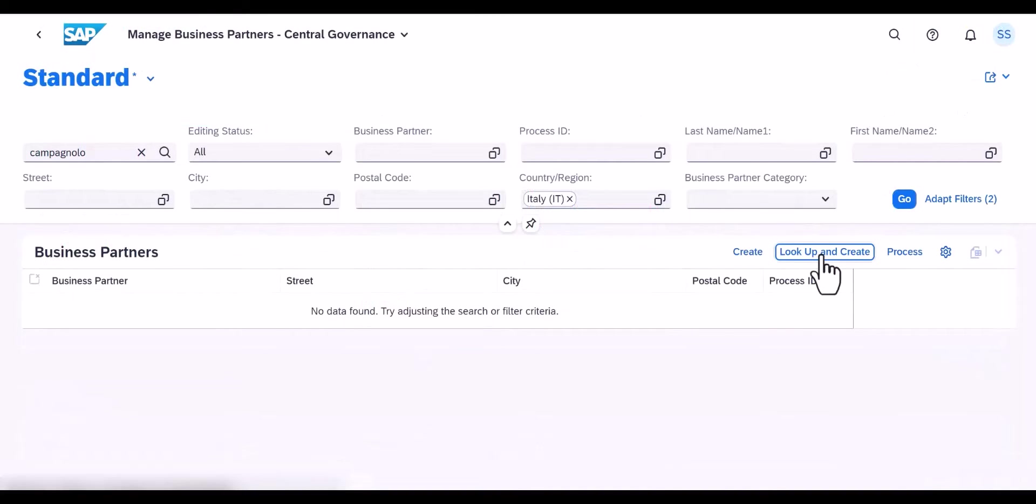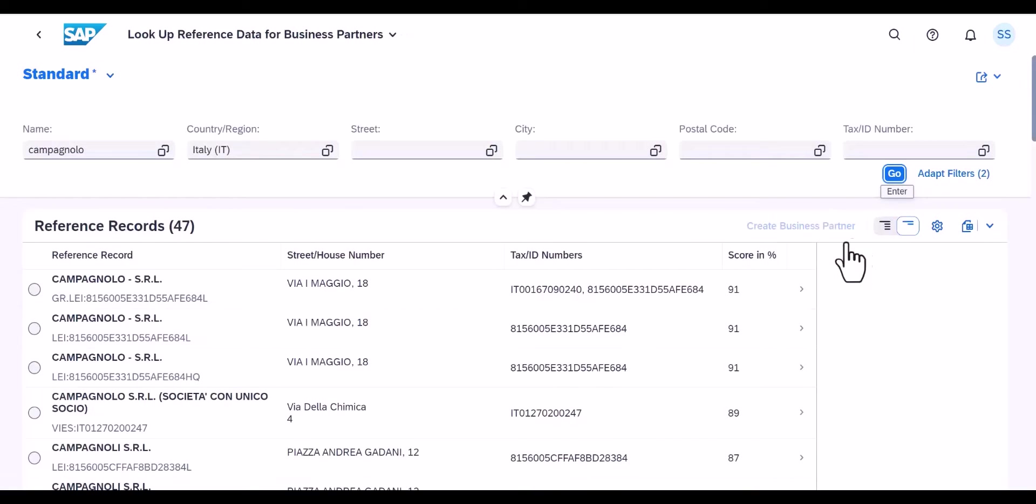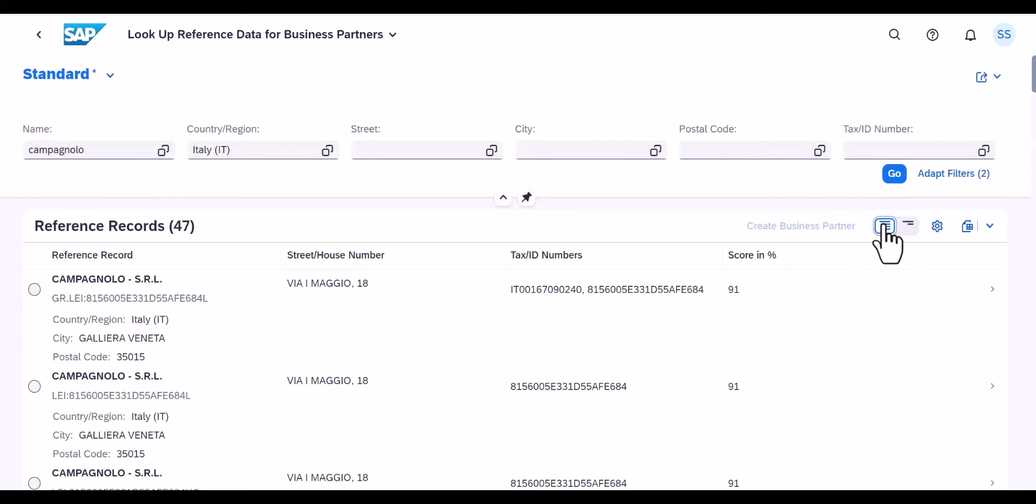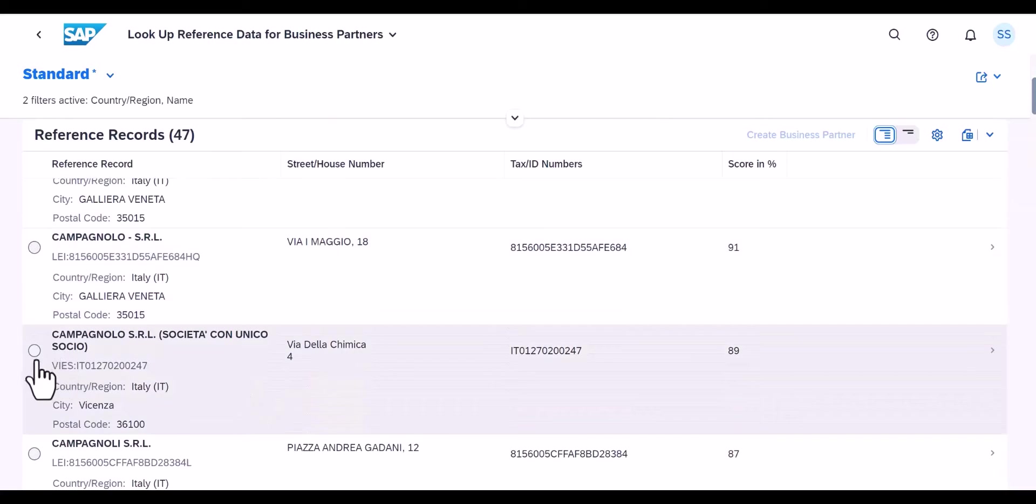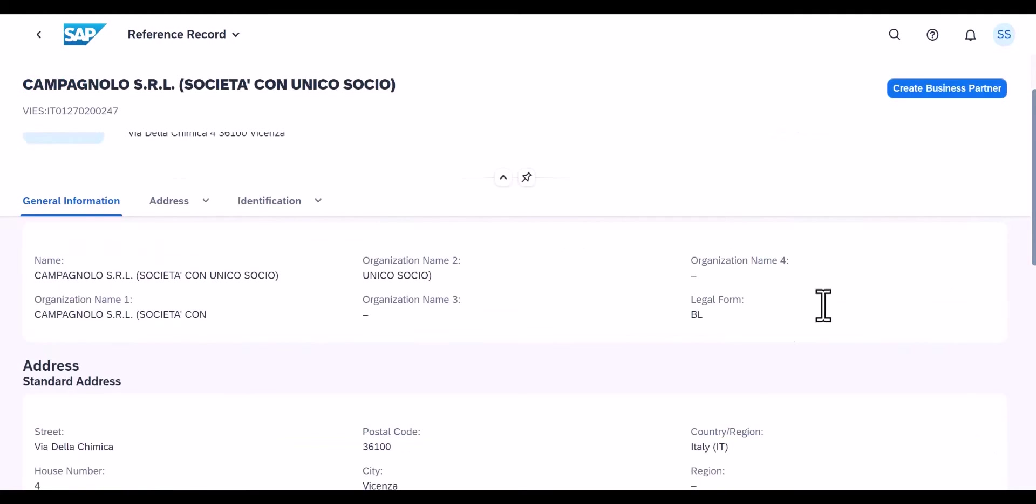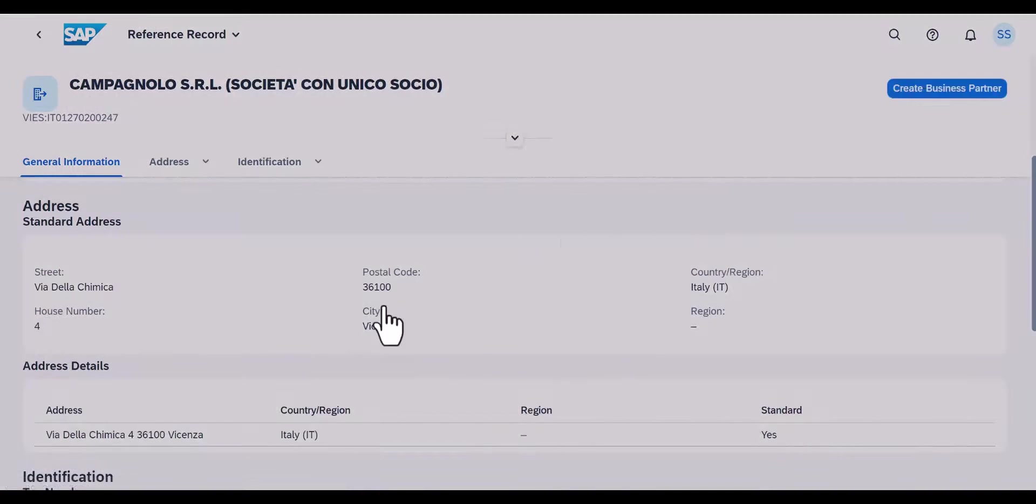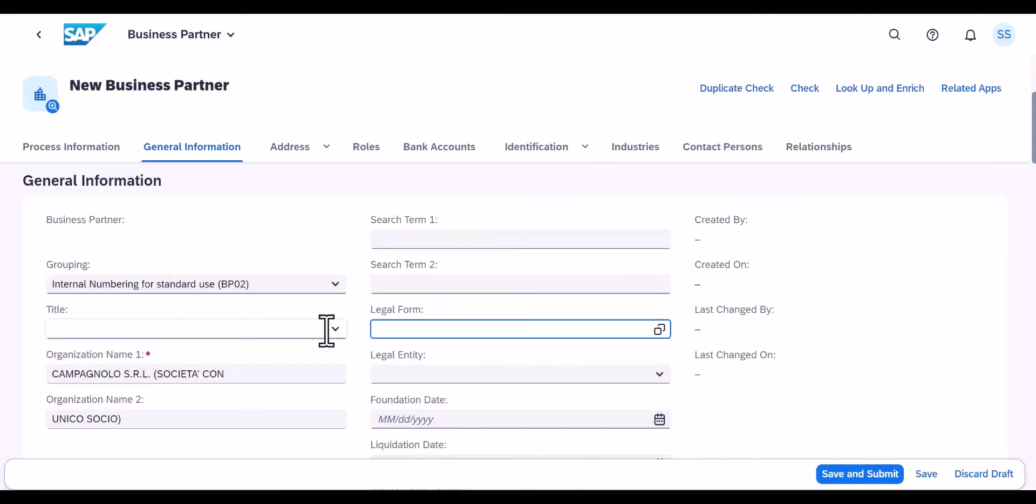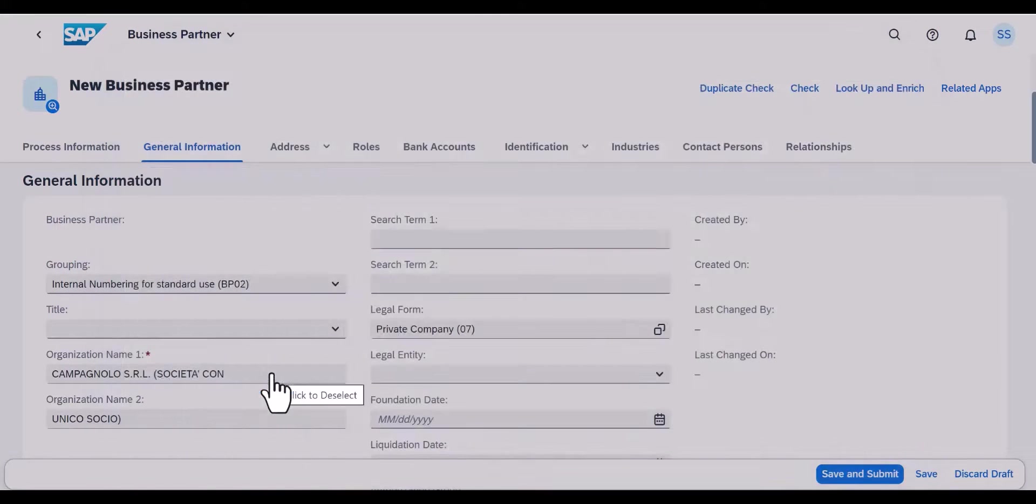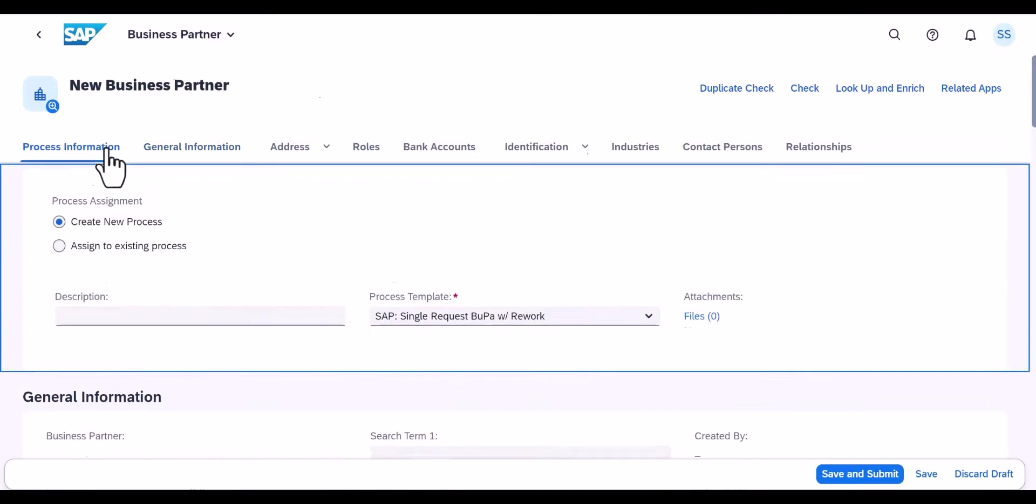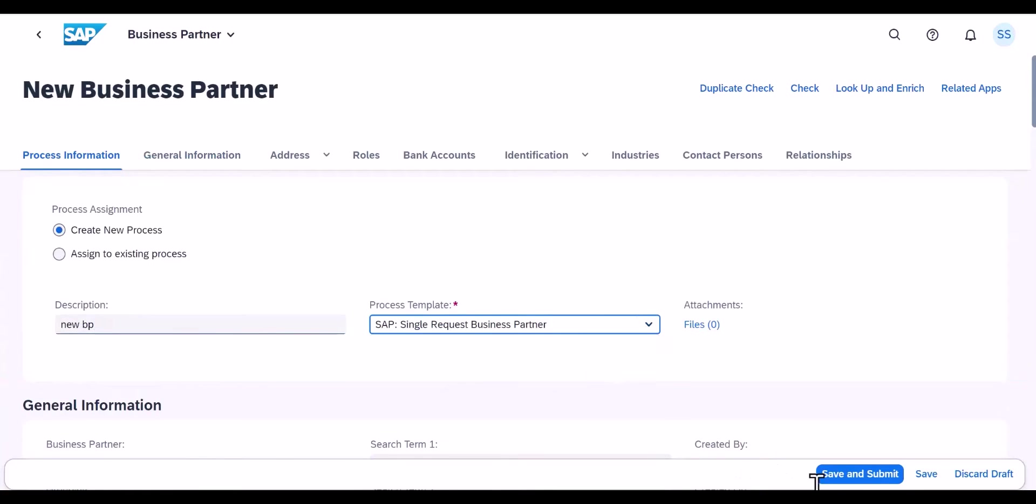The lookup and create option provides a results list with reference records from which you can pick the relevant record according to your needs. Clicking on Create Business Partner transfers the source data to your record in progress. This record is then approved in the workflow and can be activated.